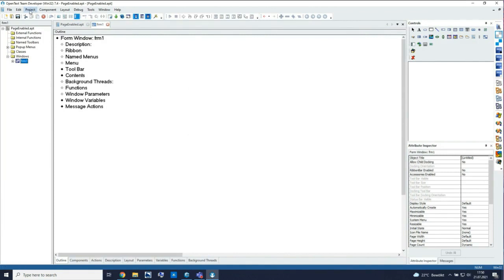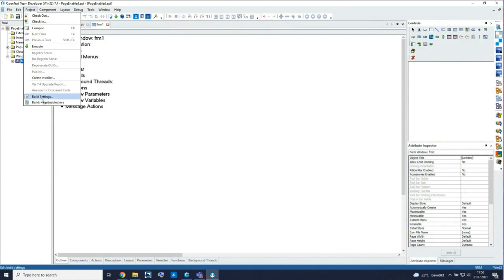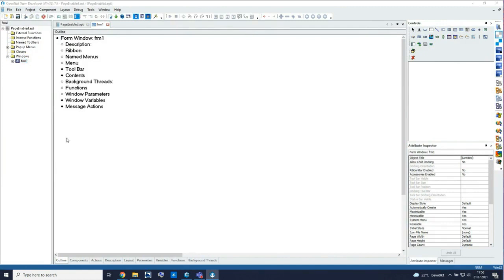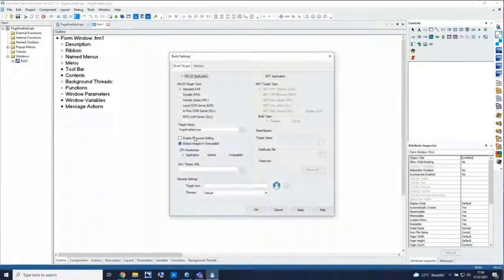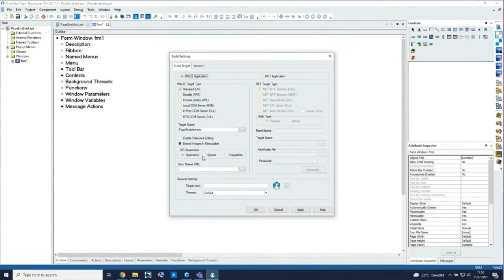If you look into our project build settings, you will find a new setting: DPI awareness for high-resolution screens. You can decide whether the application is the master, the system is the master, or you want to run it in compatibility mode. More information can be found in the document 'New and Changed Features' of Team Developer.